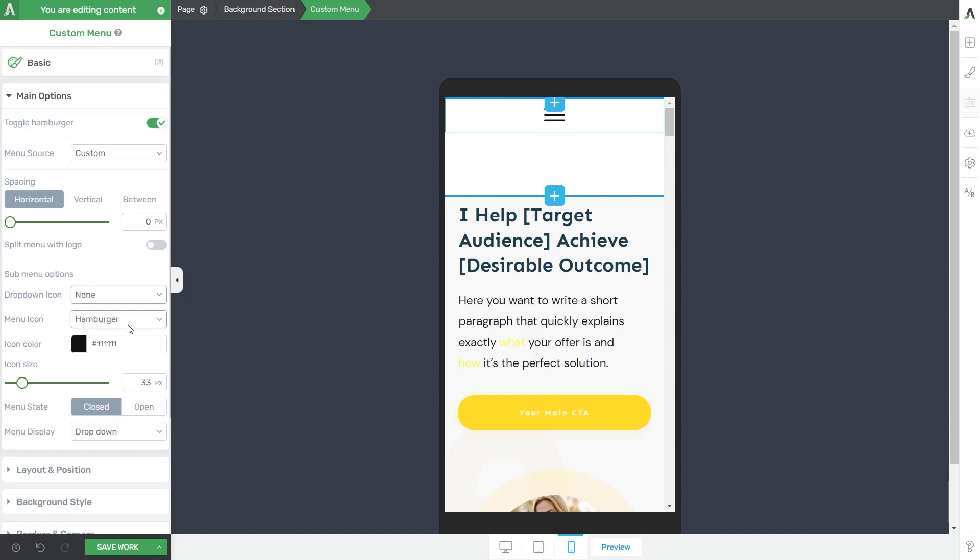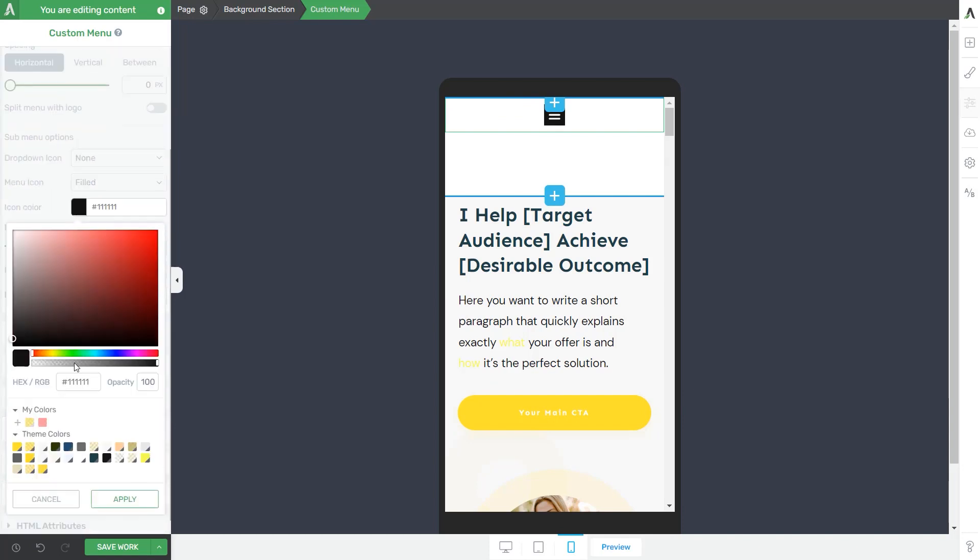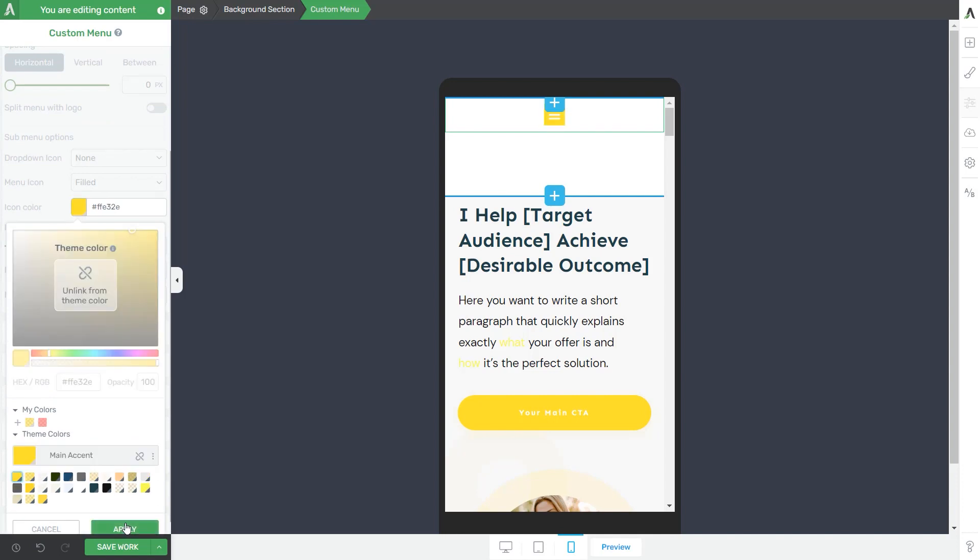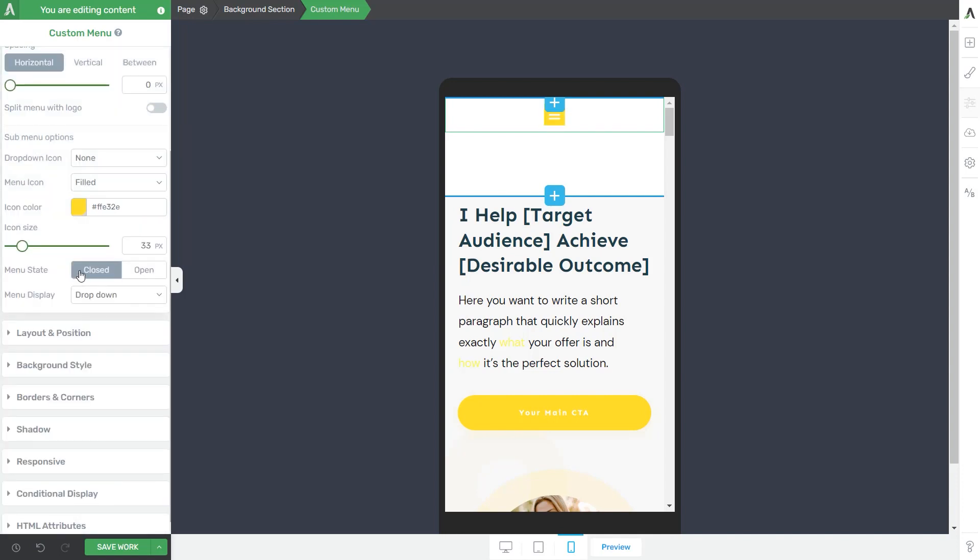Next, I can make changes to my hamburger icon if I want. I can also change the icon color. This is a fairly easy thing you can do and it's rather quick. So feel free to play around with the options available here.